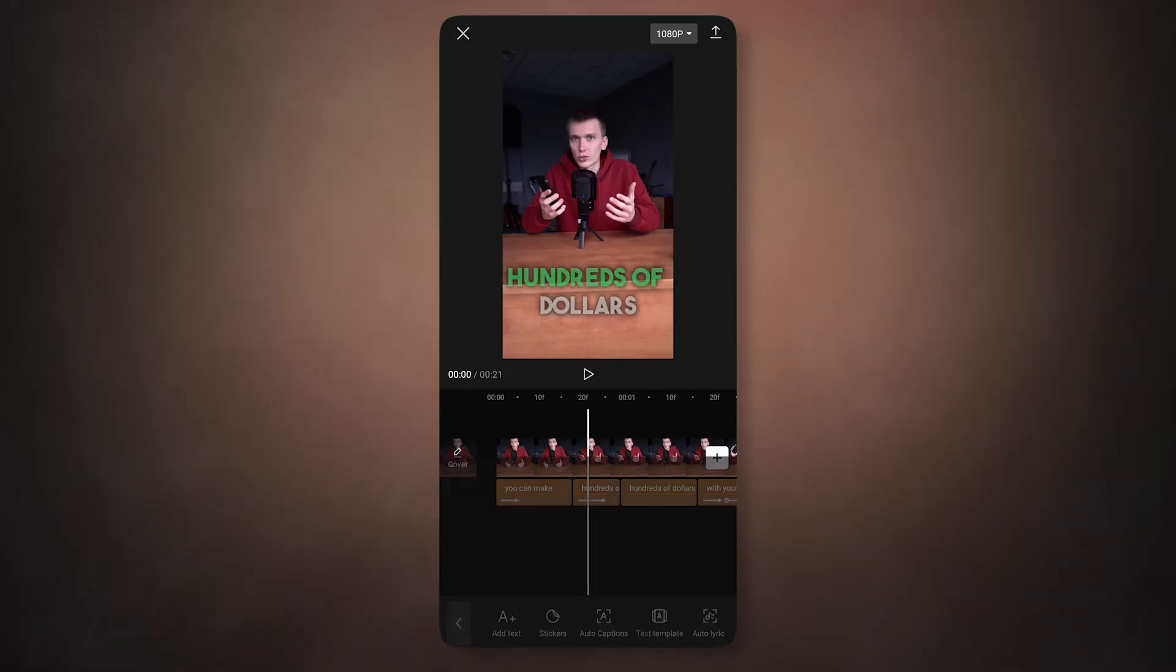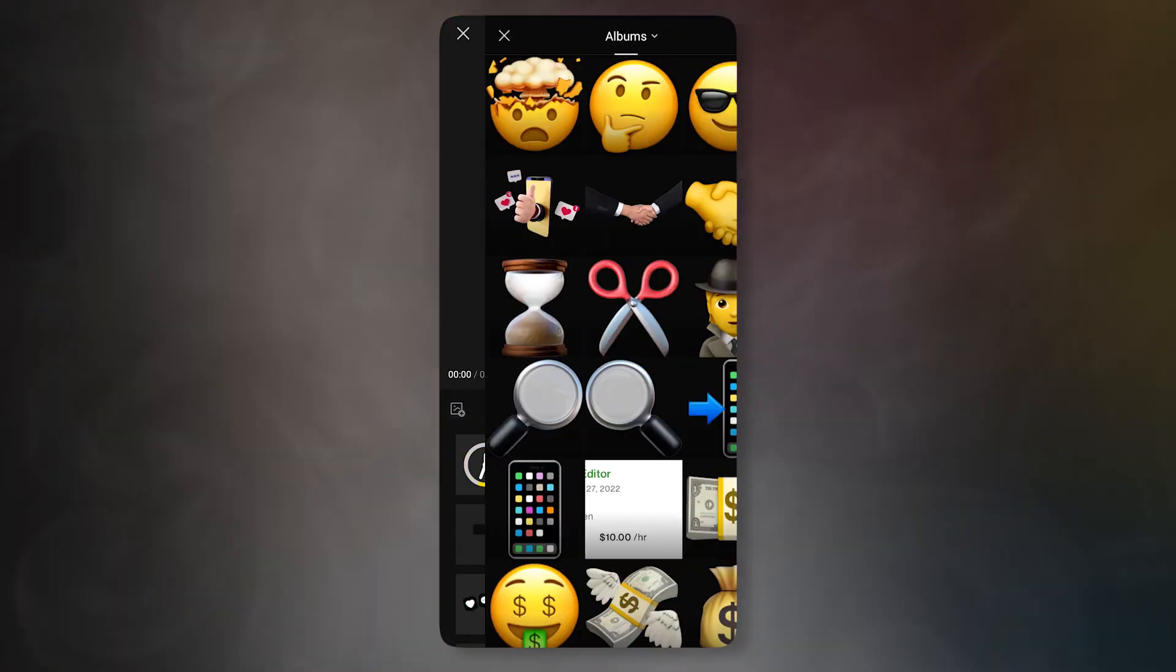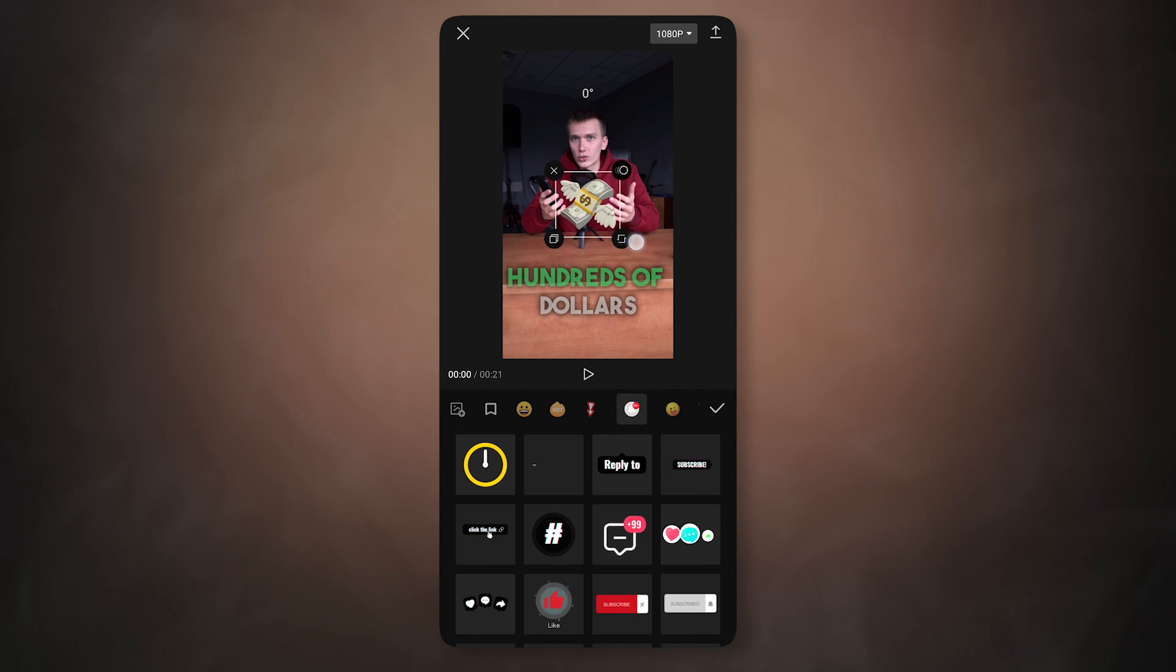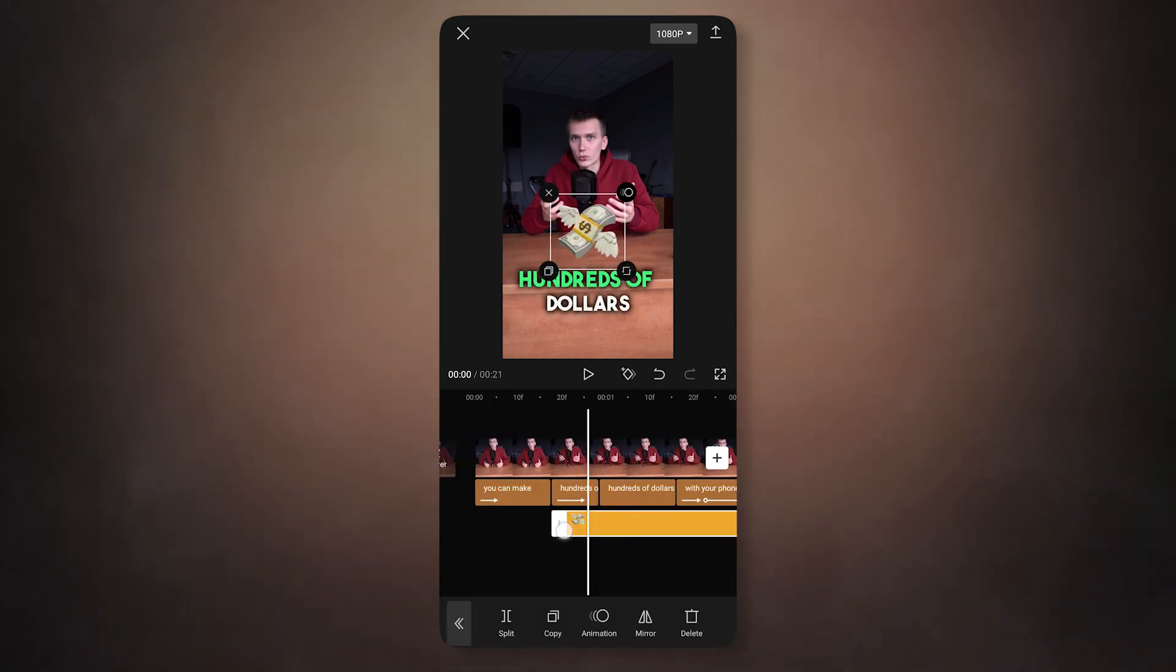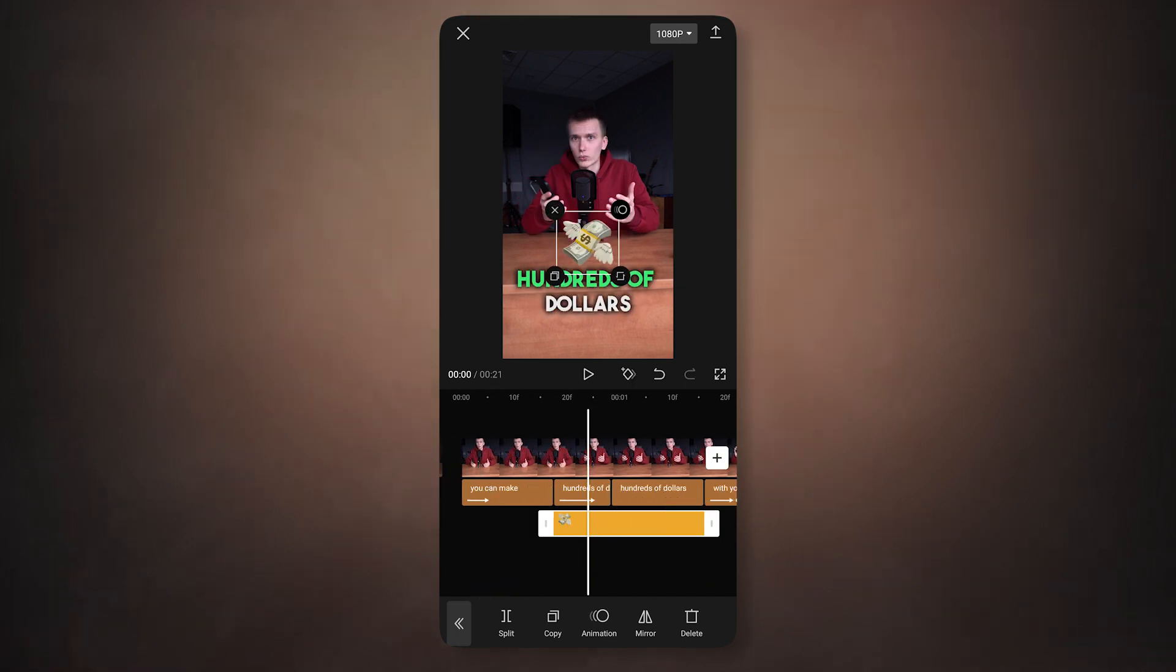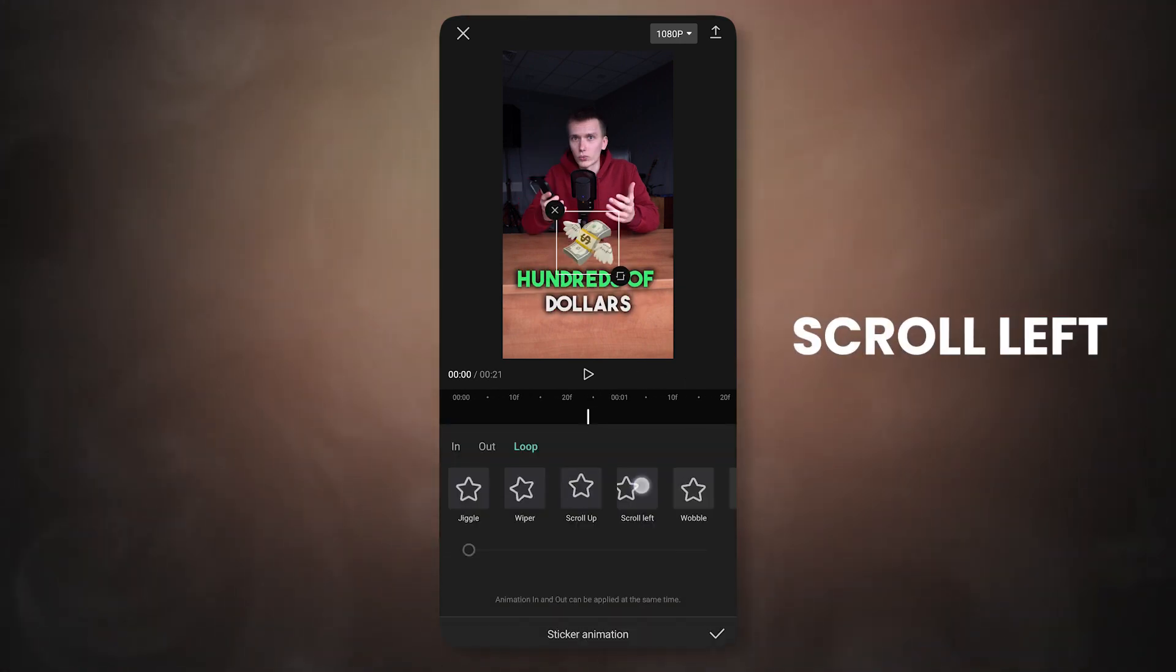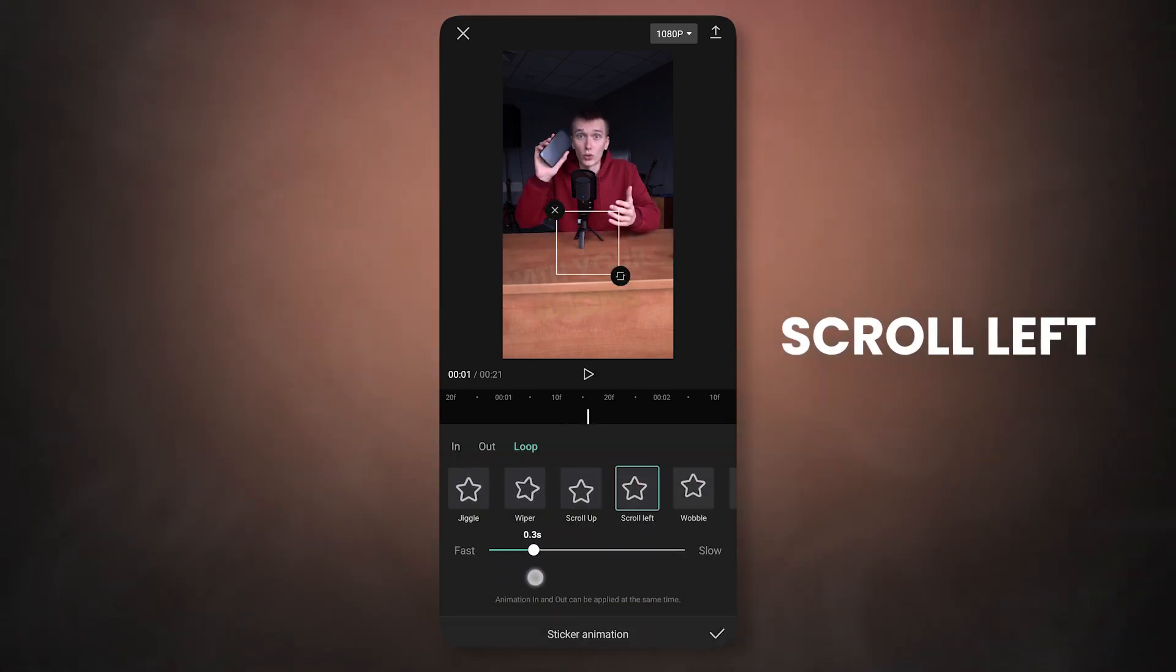Click on the stickers, then click on this button and select the required image. On the screen, adjust the size and placement of the emoji. On the timeline, set when it should appear and when it should disappear. Also, add a loop animation called scroll left. And now the emoji flies through the frame.